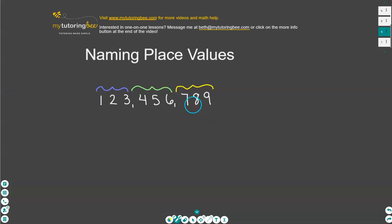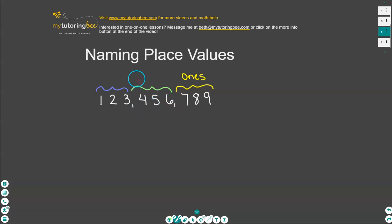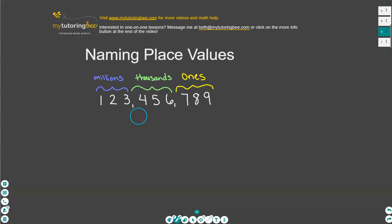Let's name those first. This first set of three numbers where we see the seven, eight, nine is the ones period. This second set here in the middle where we see four, five, and six — this is the thousands period. And then the third set over here on the left with the one, two, three is the millions period. Those are going to come in handy when we start talking about the individual place value names.